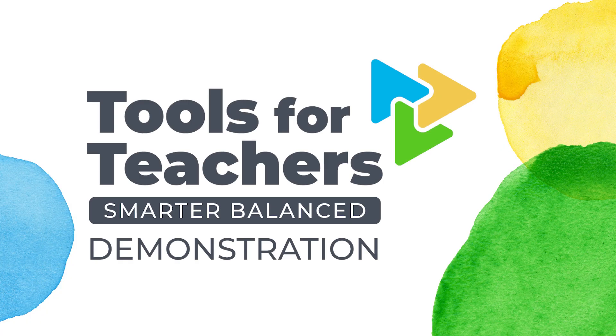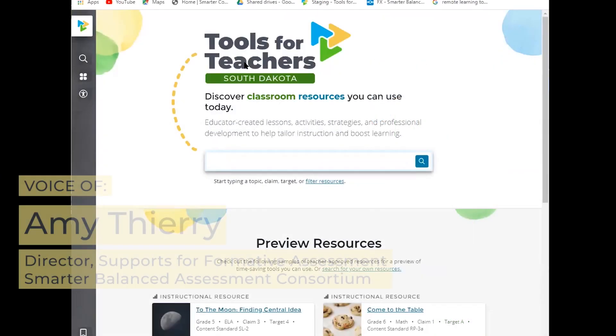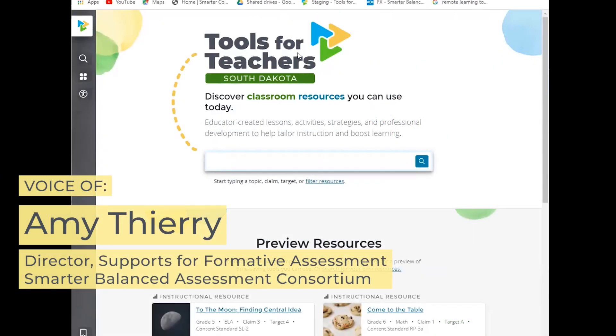Hi everyone, my name is Amy Theory and I'm the Director of Supports for Formative Assessment here at Smarter Balanced. Today we wanted to provide you with a demo of this site, the new site.